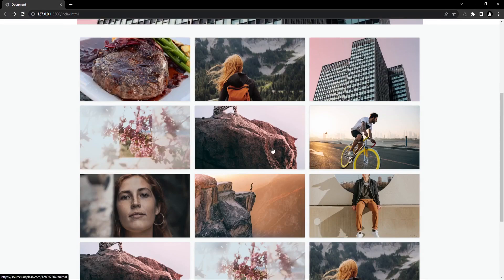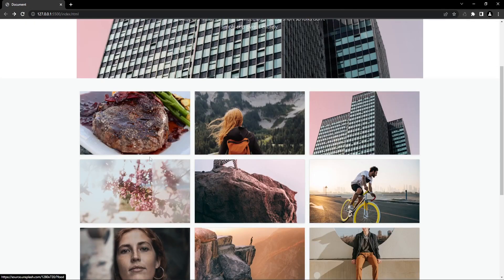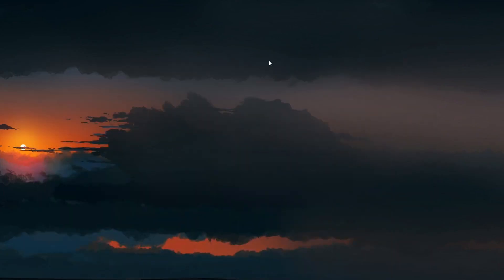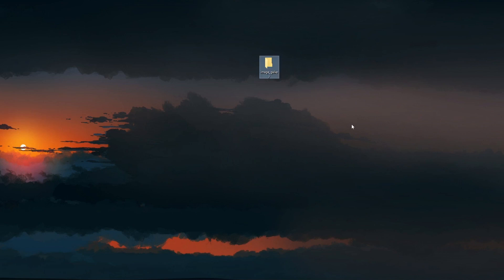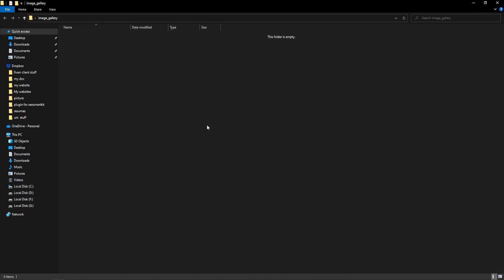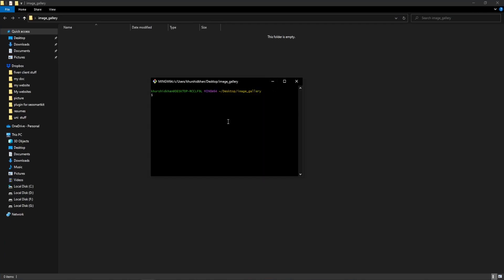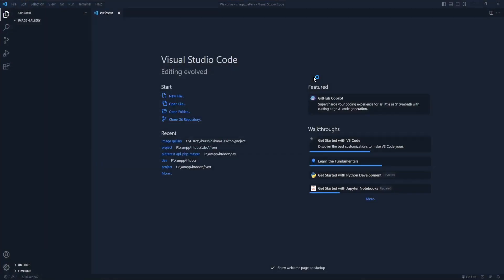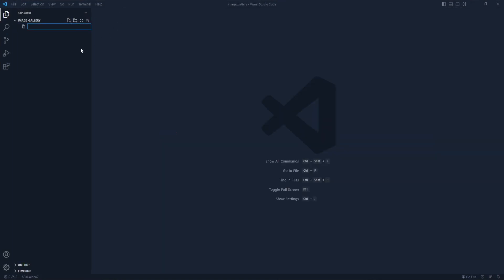Before wasting more time let's jump into the project. First of all I'm going to create a folder — this will be our project folder — let's give it the name 'image-gallery'. Now I have to open it, then I'm going to open Git Bash. You can use any terminal like CMD or PowerShell. We have opened the project in VS Code.